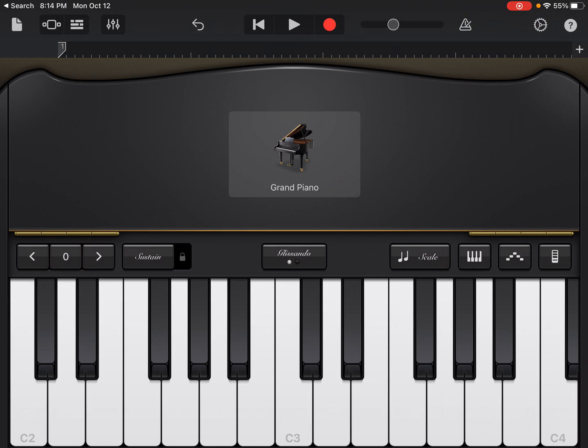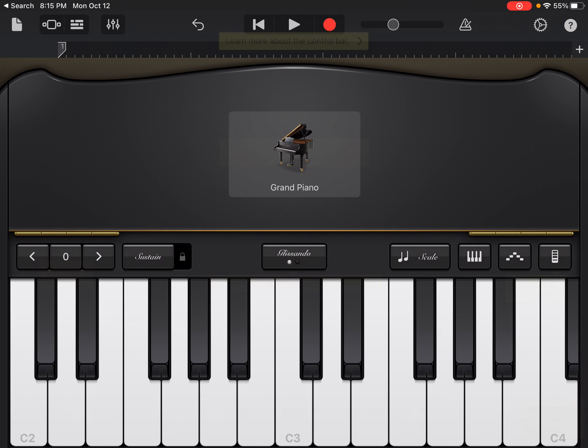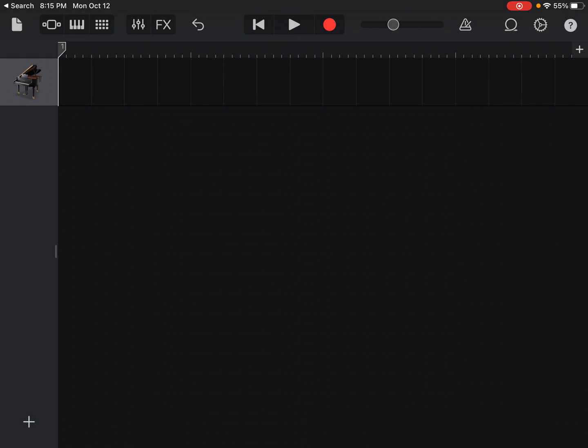So that's how you set your tempo. Now you can turn your metronome on and off with your metronome button. I hope that's helpful to you. Those are the things that you need to know right off the bat, the navigation of GarageBand. And that is the difference between the tracks and the loops.